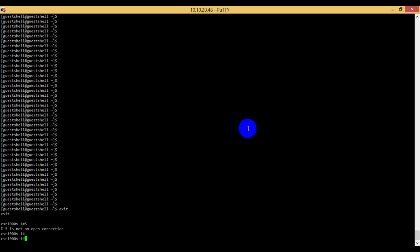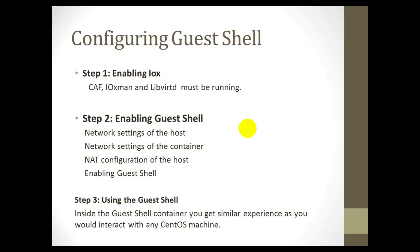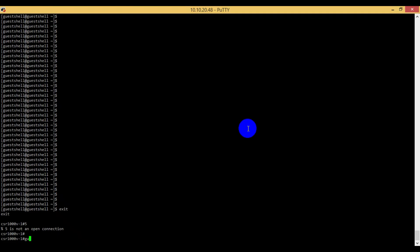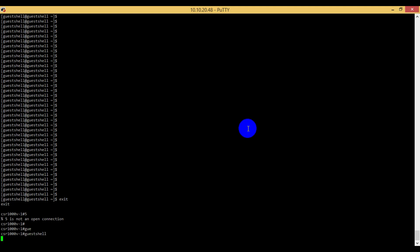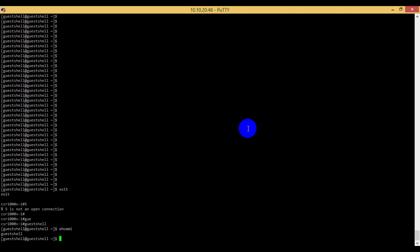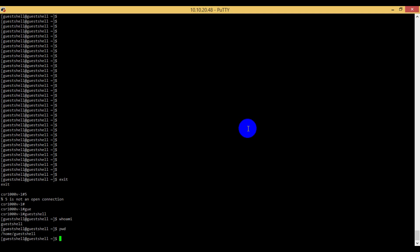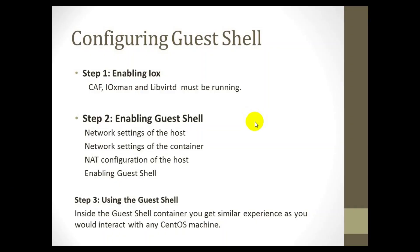The third and final step is using the GuestShell. Inside the GuestShell container you get a similar experience to interacting with any CentOS machine. To log in to the GuestShell we use the login command. Once inside, the command 'whoami' tells you that you are in the GuestShell. 'pwd' — print working directory — shows you are in the GuestShell. You can use familiar CentOS commands from within the GuestShell on the Cisco IOS-XE router or switch.